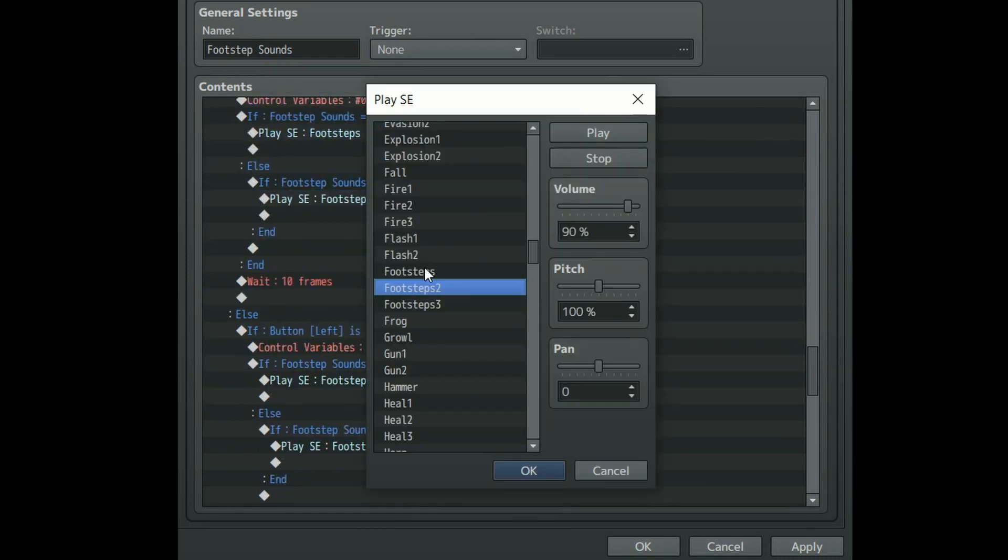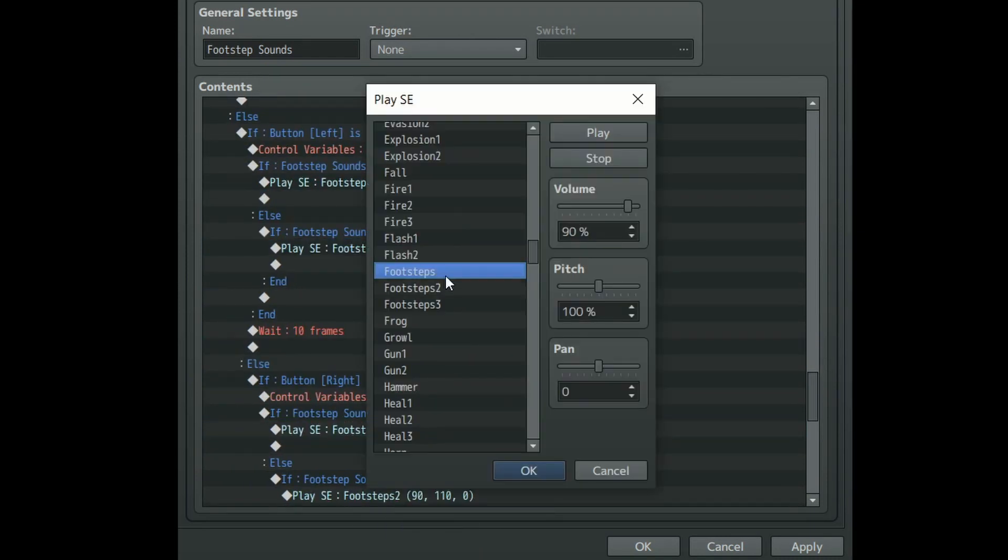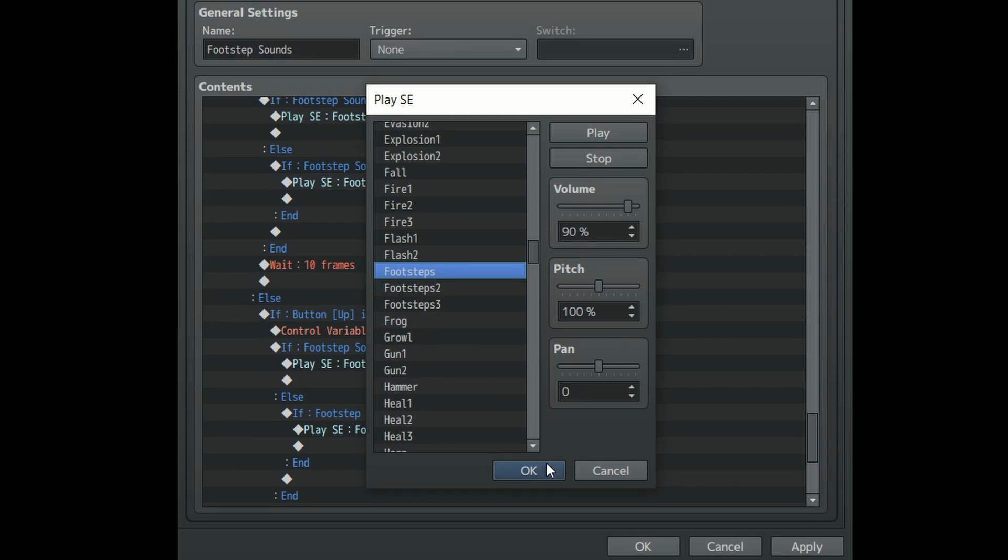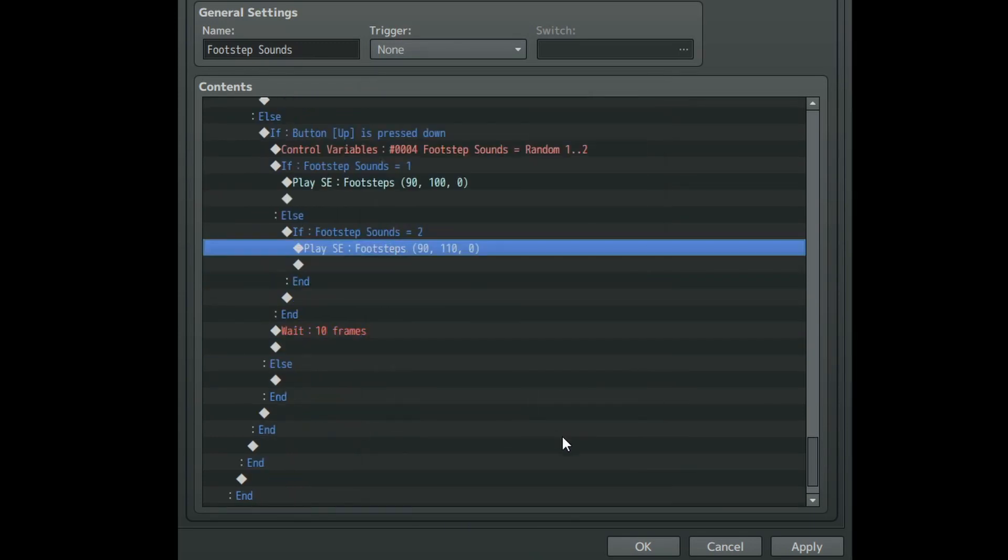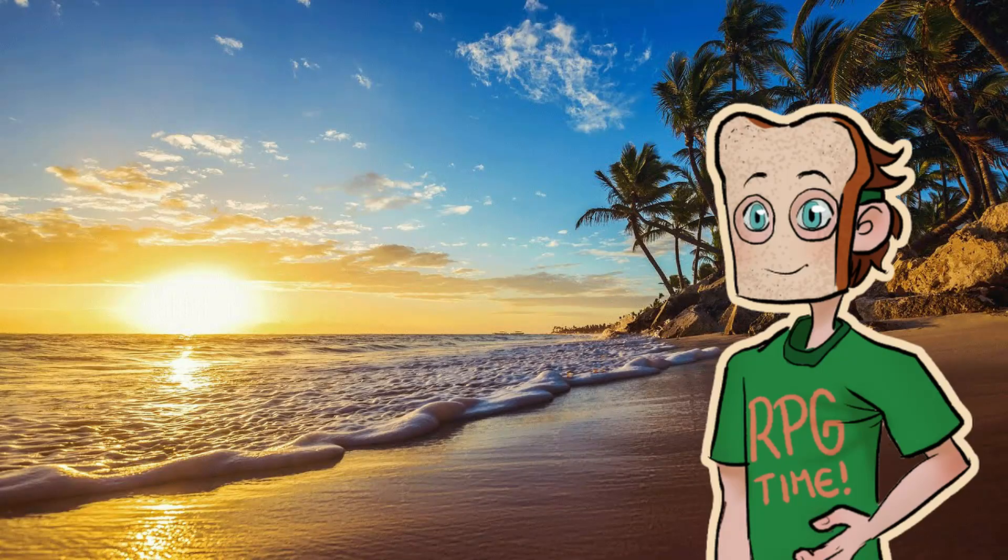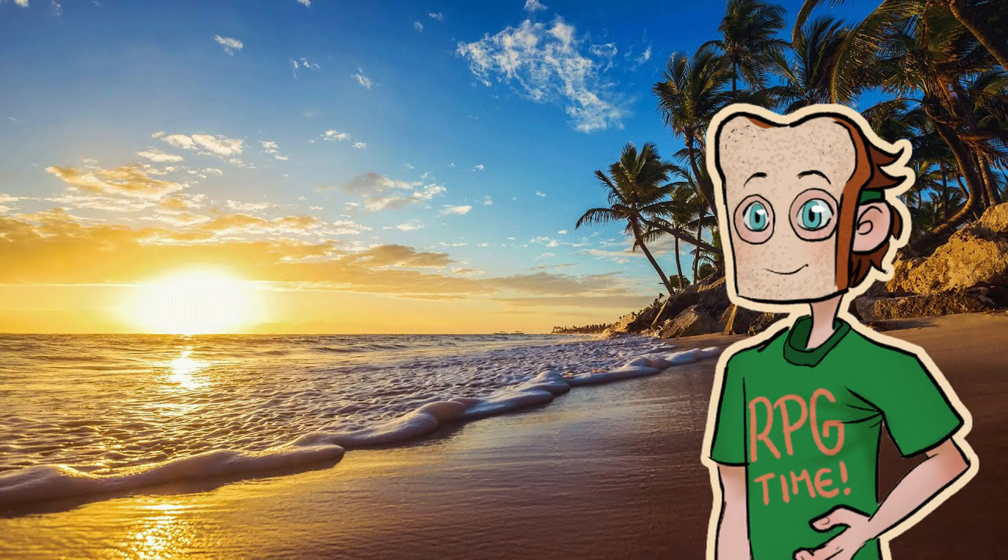So that's implementing footstep sounds for the player character done. However you can also do this for NPCs. If you want to do that then just stick around for a bit more.